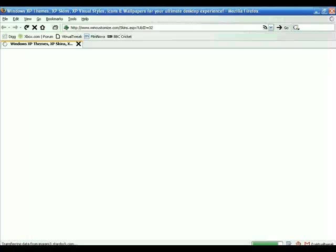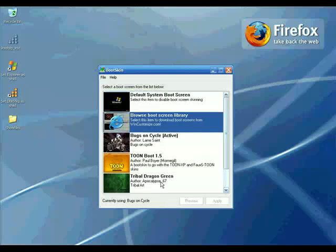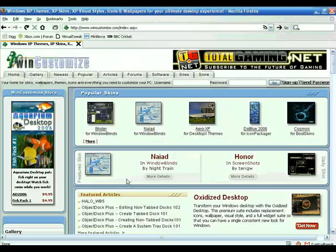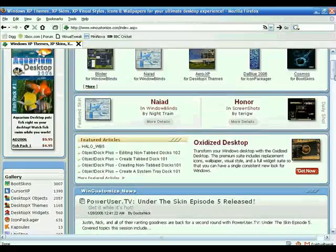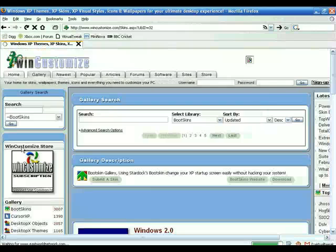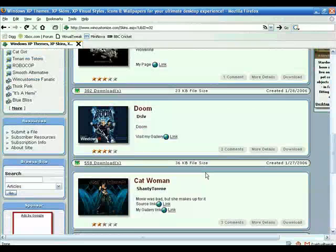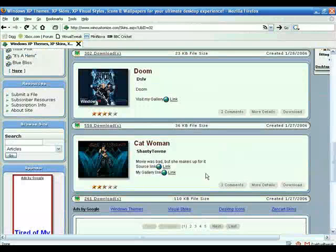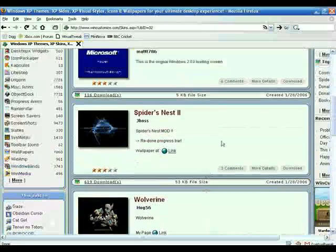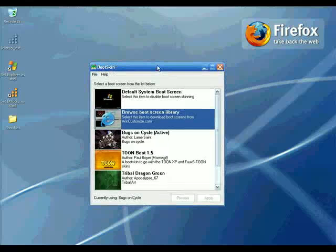You can download as many themes as you want and it is totally free. I recommend a website called wincustomize.com. In the gallery menu I'm going to select Boot Skins. These are the boot skins available to download — you can download as many as you want. Let me show you how it will look when you boot your Windows XP.